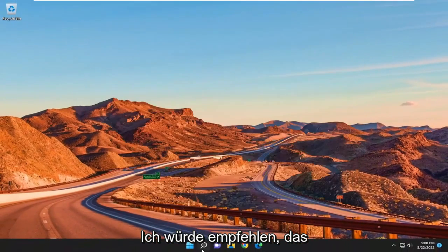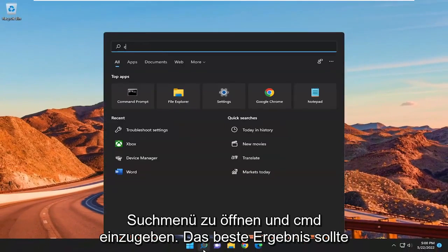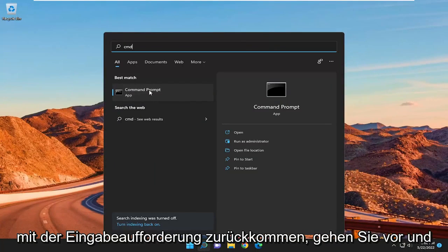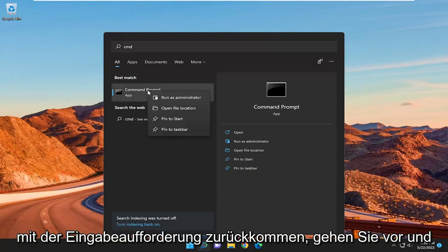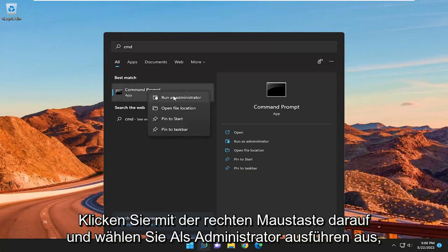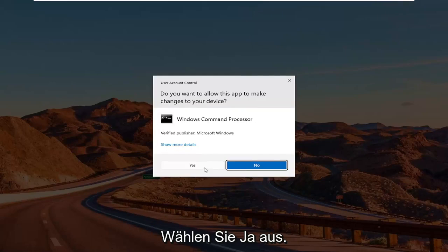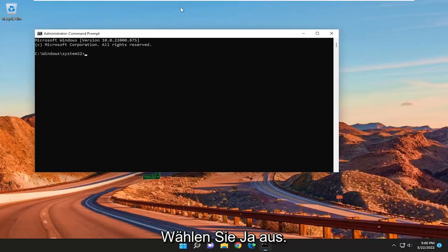I'd recommend opening up the search menu and type in CMD. Best result should come back with command prompt. Go ahead and right click on that and select run as administrator. If you receive the user account control prompt, select yes.